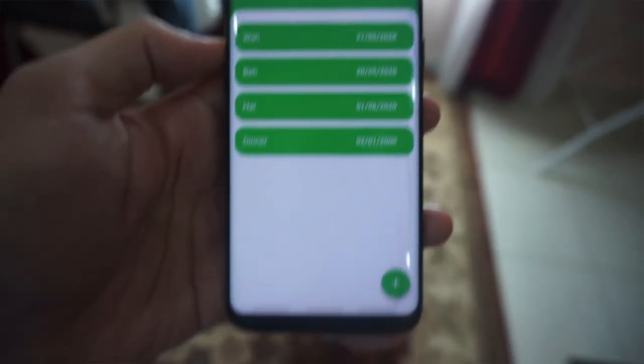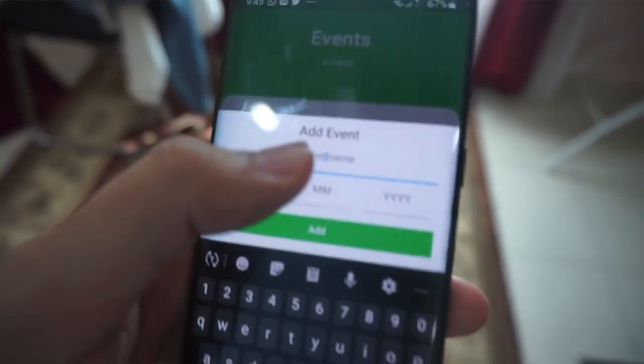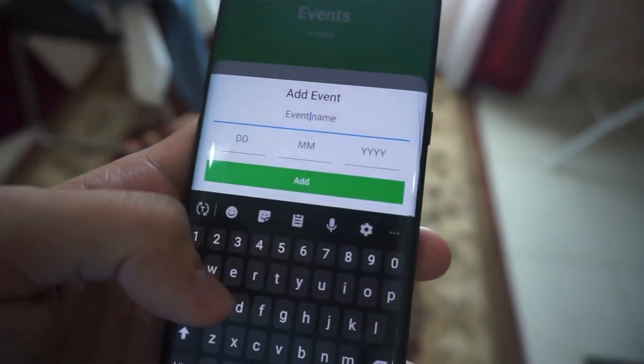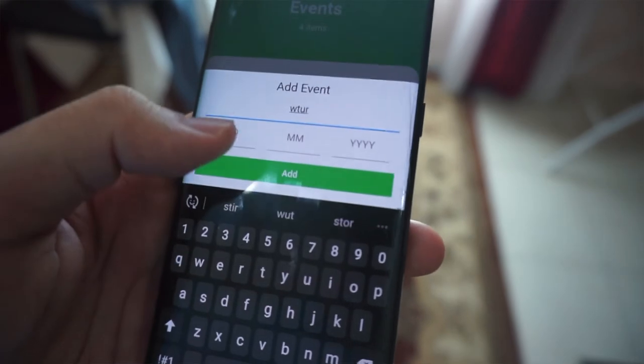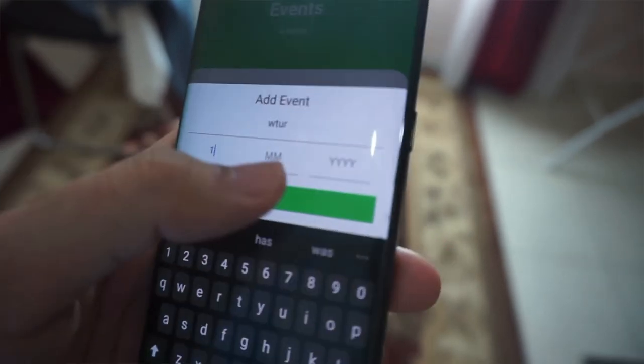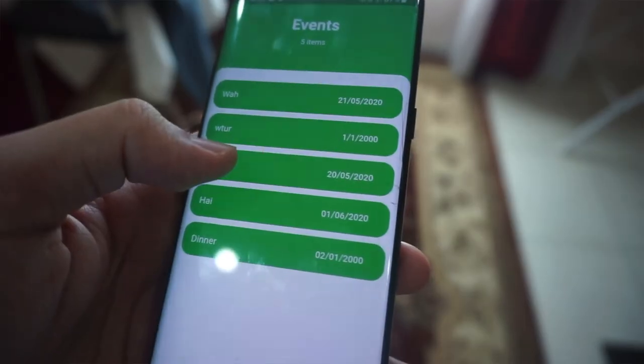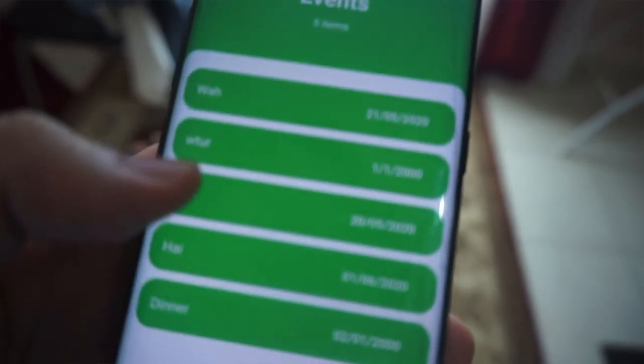There's an add button where you click, type your event name, select a date — month and year — and it will pop up in the list. When the day comes it will give you a notification, though that part isn't quite working yet. Anyway, the project took me about one month.